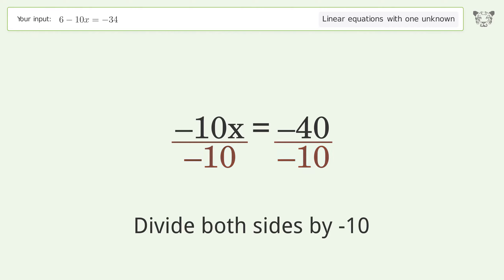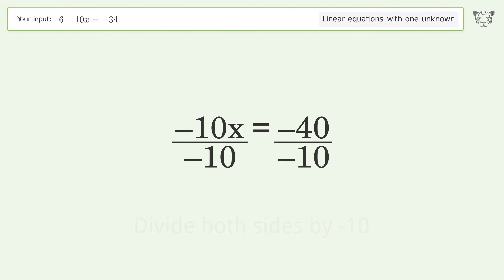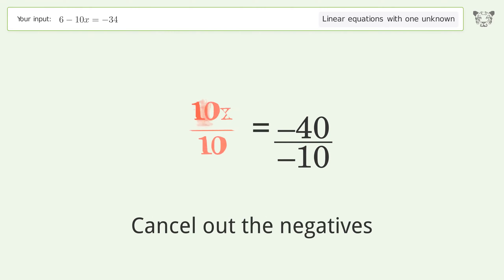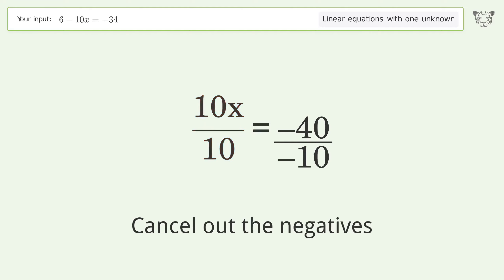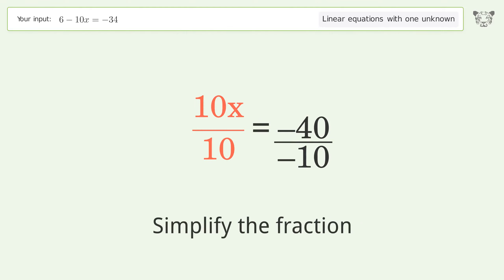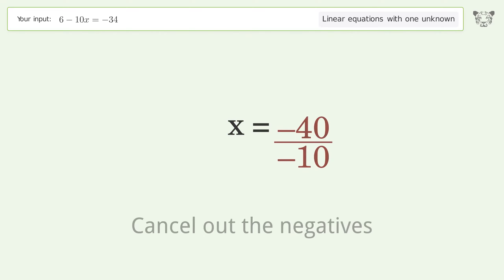Isolate the x — divide both sides by negative 10. Cancel out the negatives. Simplify the fraction.